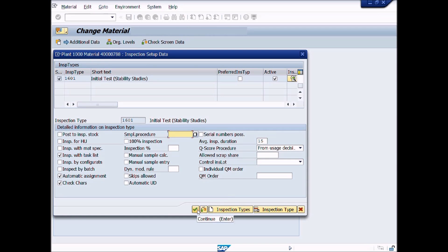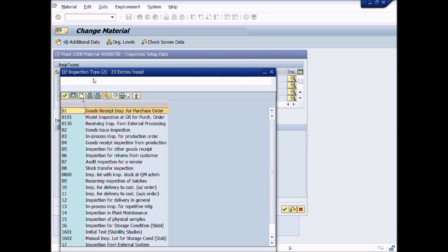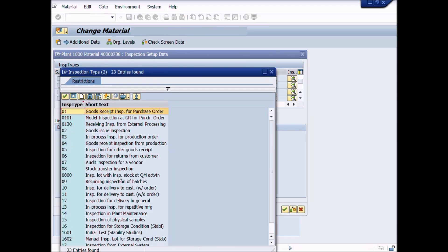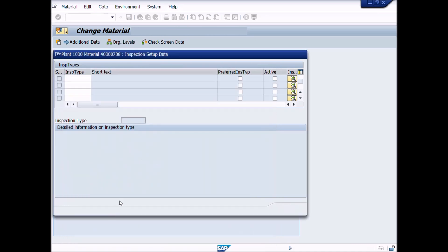Click again on the Create Inspection Type button. Click on the List button of Inspection Type. Choose Inspection Type 16: Inspection for Storage Condition for Stability Study. Double-click on this inspection type to assign it.